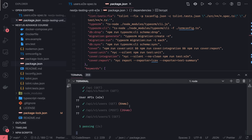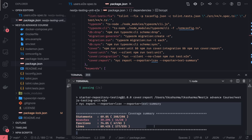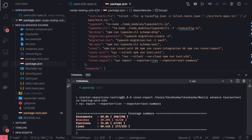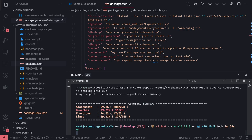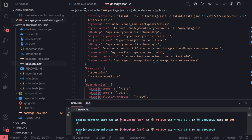Finally, it generates the lcov coverage report and posts the coverage summary on the console.